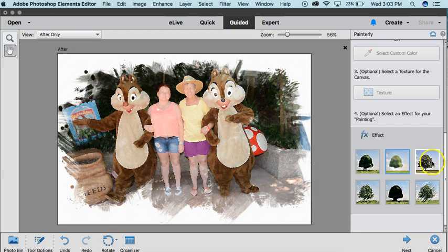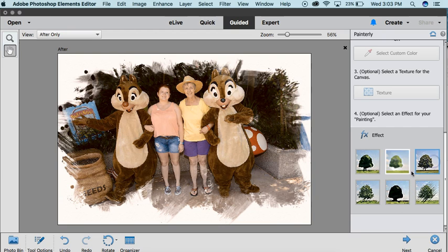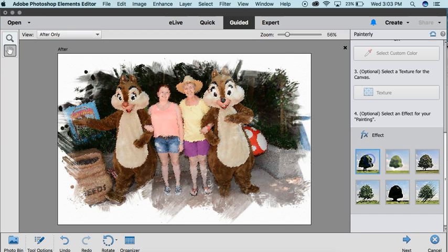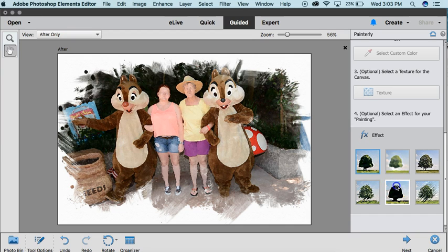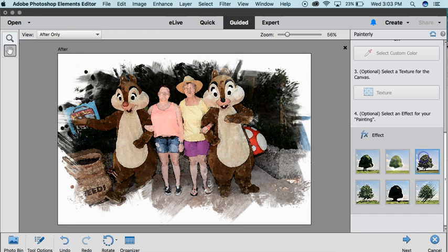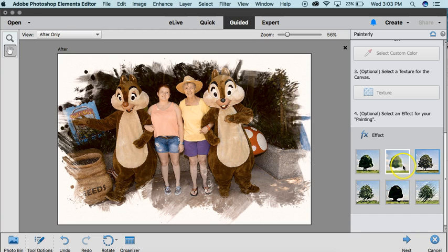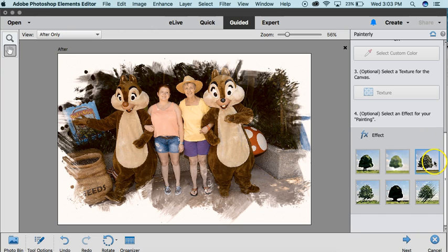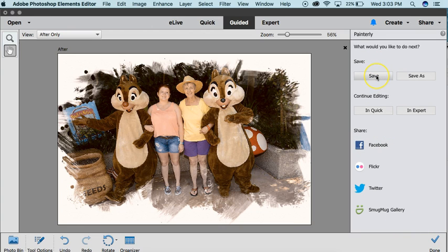You can do different effects with it so that you can really have fun and make your photos what you want them to be — kind of a watercolor-ish kind of look. And that's it. You want to click next, and then you're going to save your image.